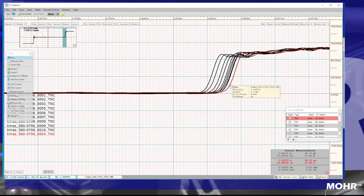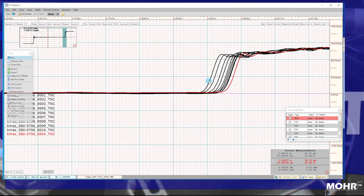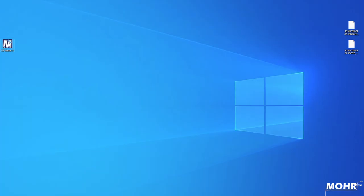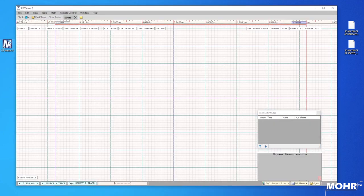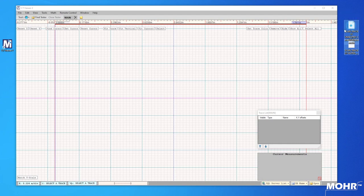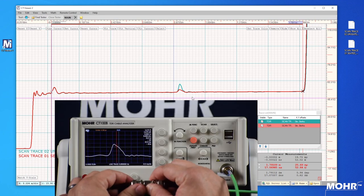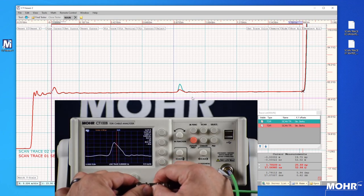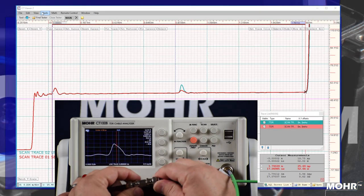Later videos will go into more detail on specific functions of this powerful software. First, we're going to launch CT Viewer from your Windows desktop. Next, we're going to grab these traces and drag them into CT Viewer. These traces are of two test leads barreled together, with one connection slightly unseated while the other is fully seated.